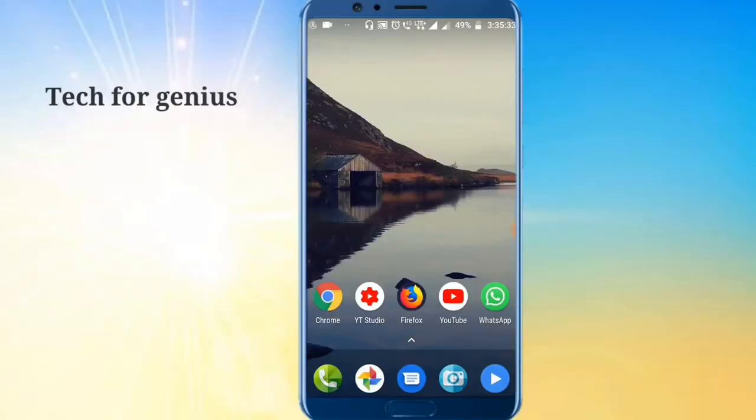Hello friends, I am Vijay from TechVarginia Friends. In this video, you will use this method for your mobile.